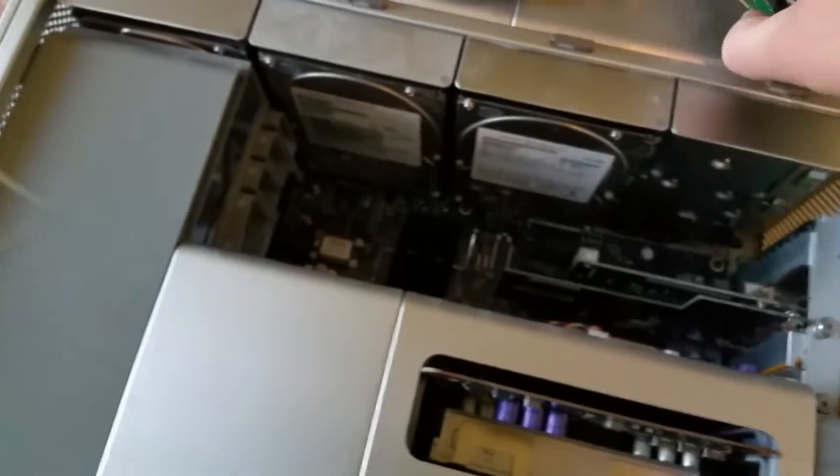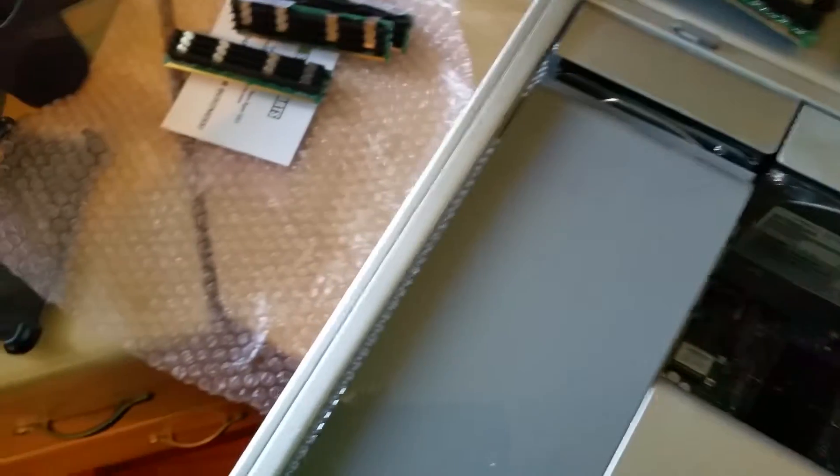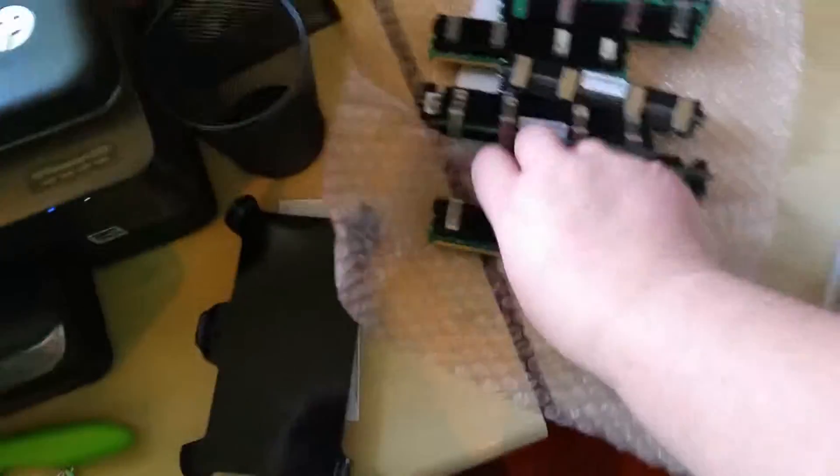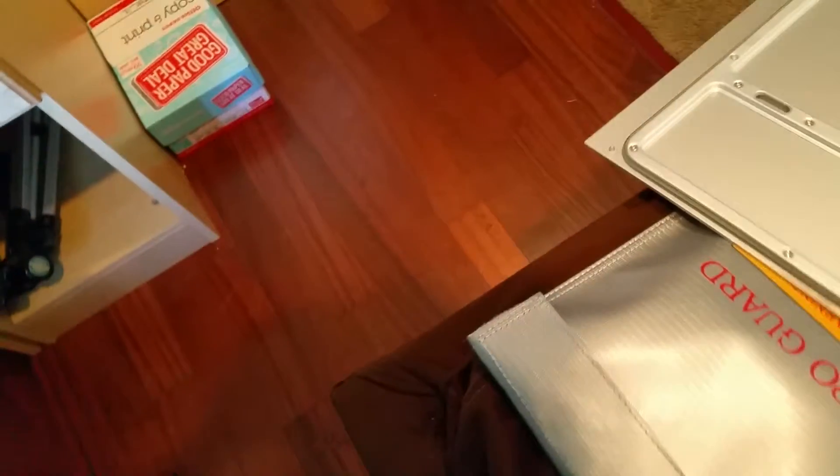We'll take the old RAM chips out, set them on the paper or the plastic. All that's done. Going to get the case.